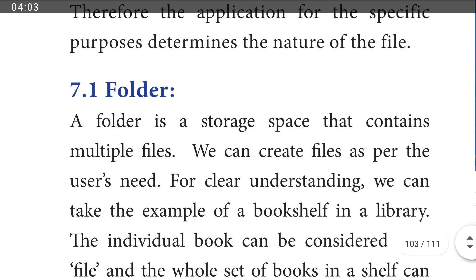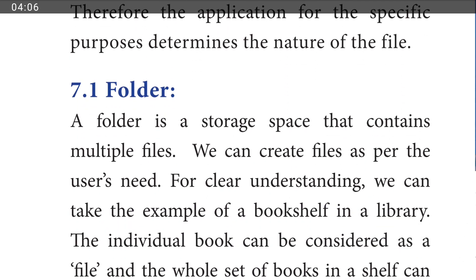What is meant by folder? Folder means it is a storage space containing multiple files. Simple files and multiple files can be stored in a folder. The folder is a storage space containing multiple files. We can create files as per the user's needs.